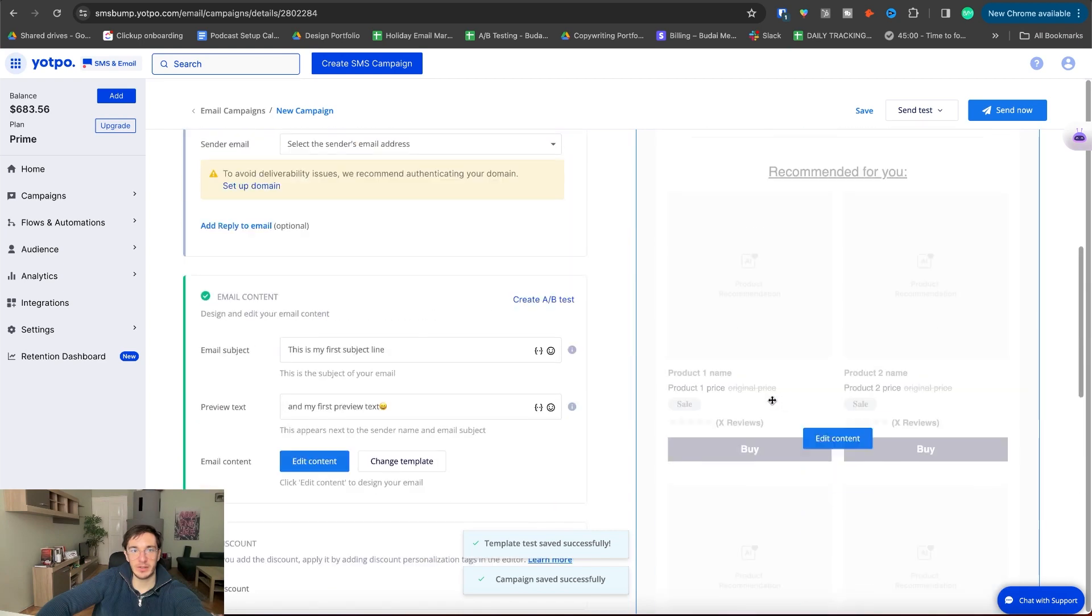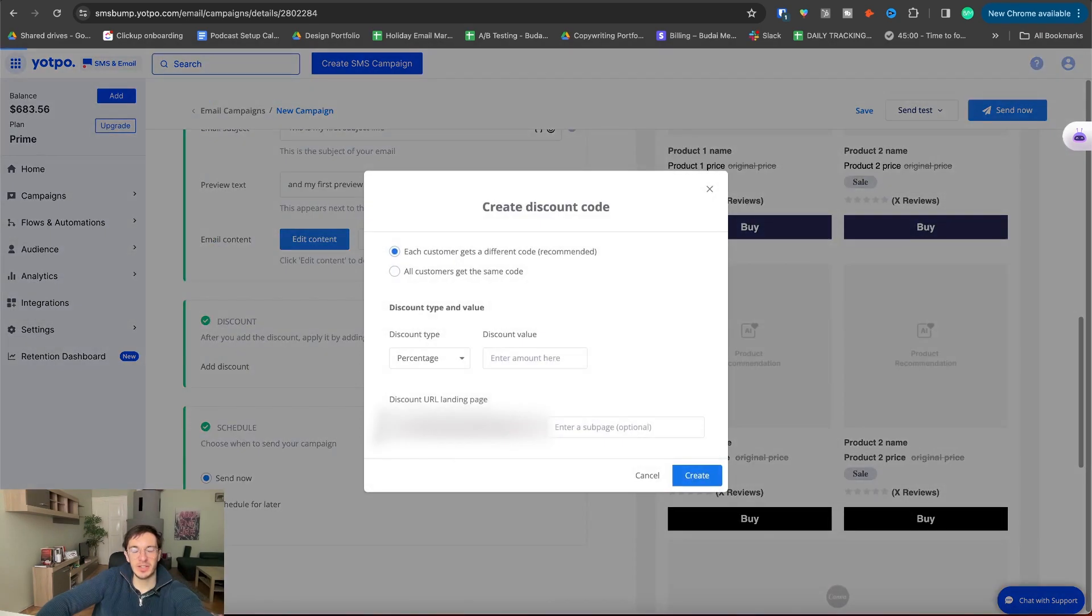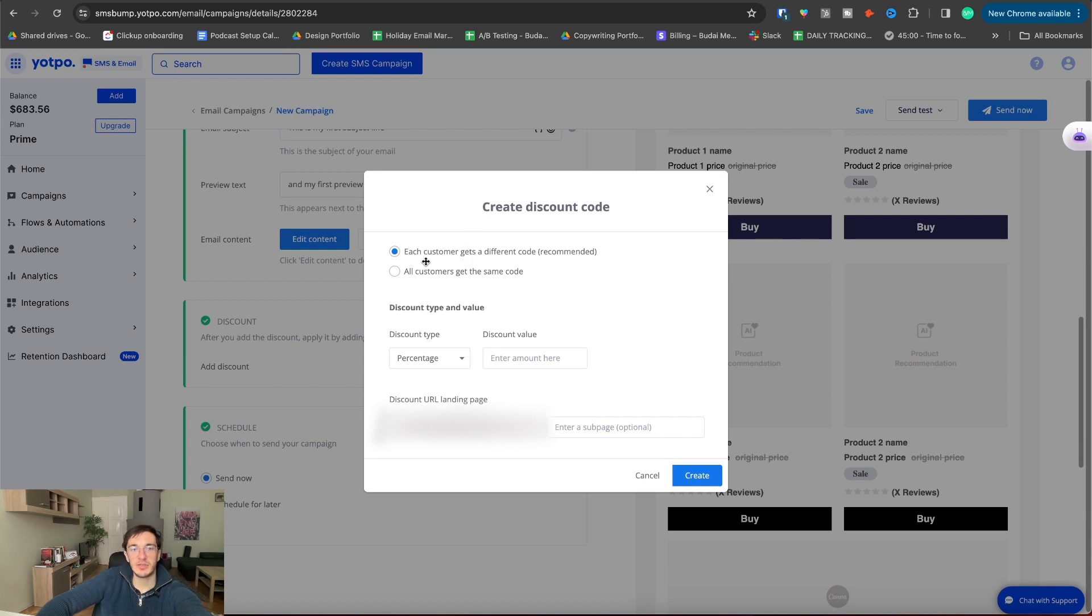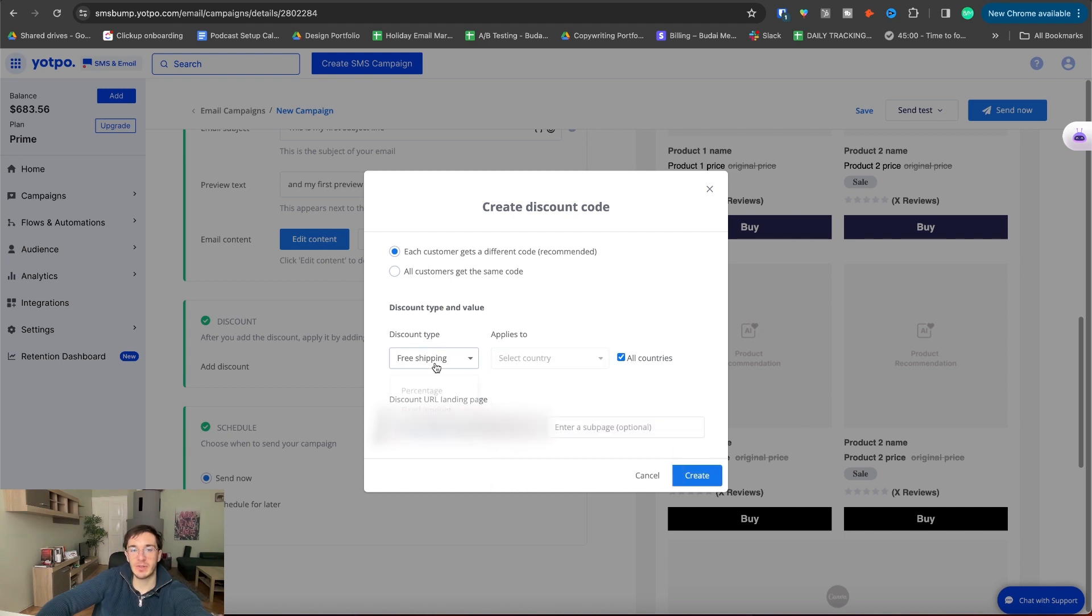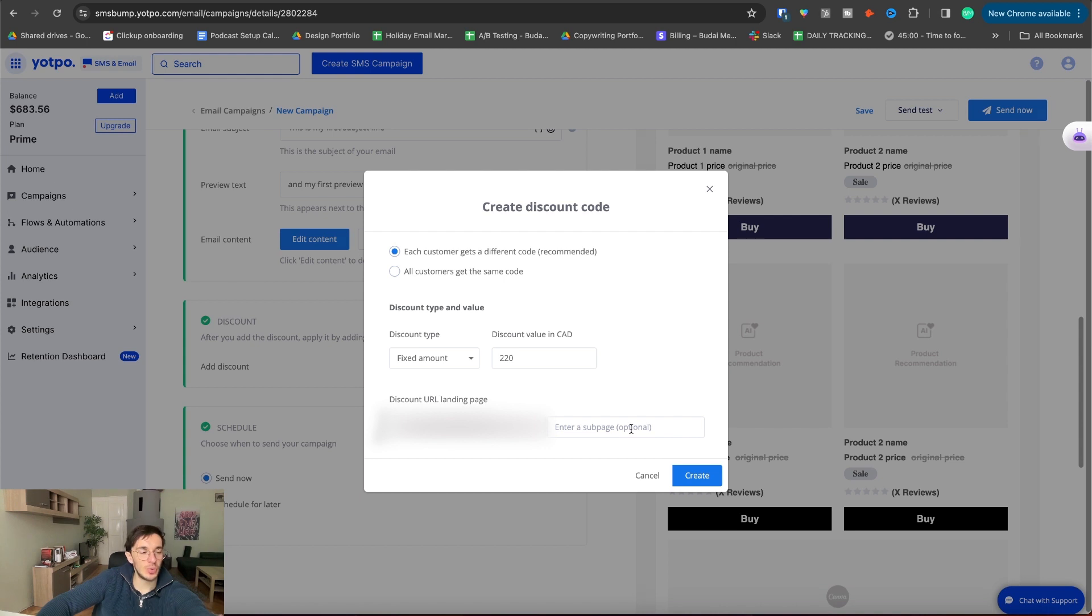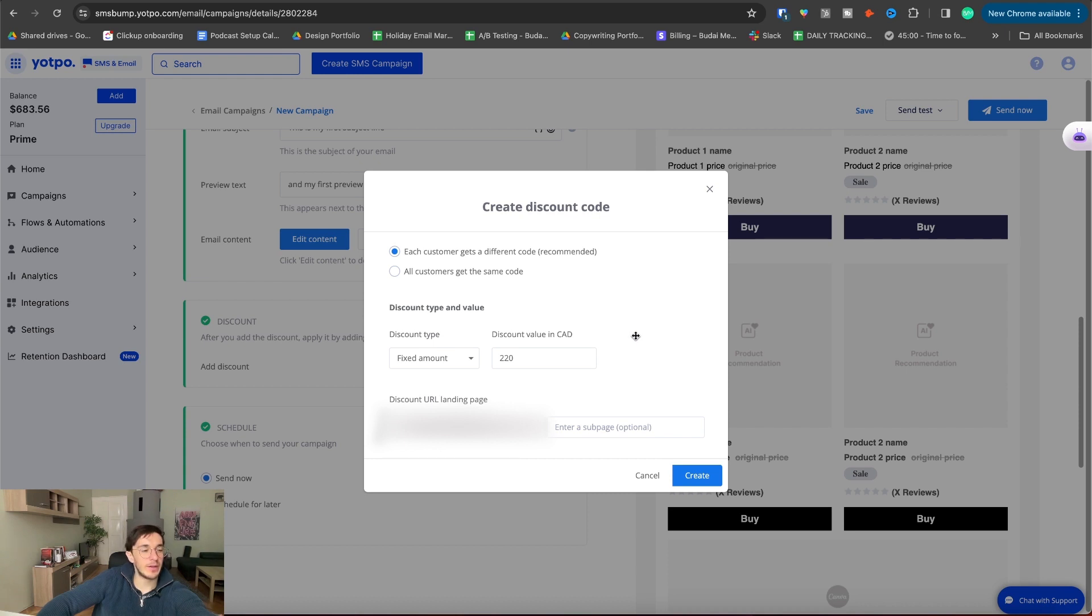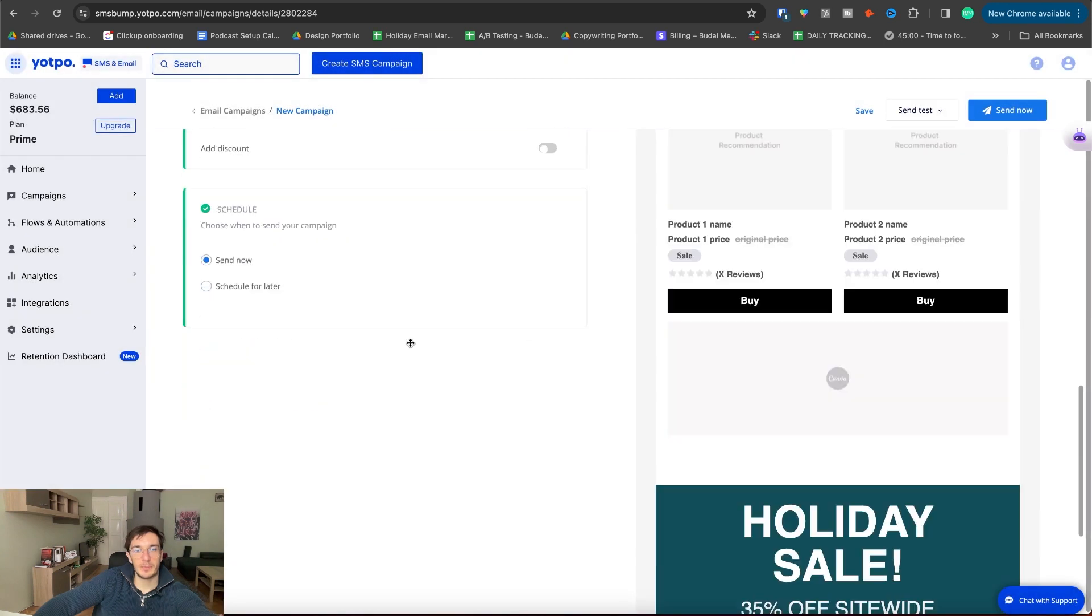So the email is created and you can add a discount here. It's interesting that they put this separately from the email builder. You can pick each customer gets a different code or all customers get the same. Typically use personalized coupon code, so we pick this one. Free shipping can be added as well. You can pick the country. Actually, that's very smart. Or you can use a percentage or fixed amount. There are no more rules that you can use. If you want to use more rules, for example a coupon code for a certain product or above a certain amount of purchase, then it's better to go into Shopify and set this up there directly. Discount URL landing page.